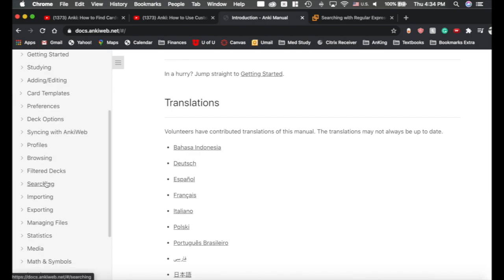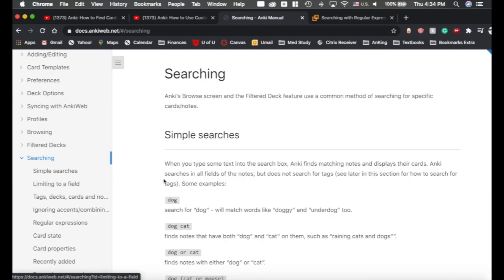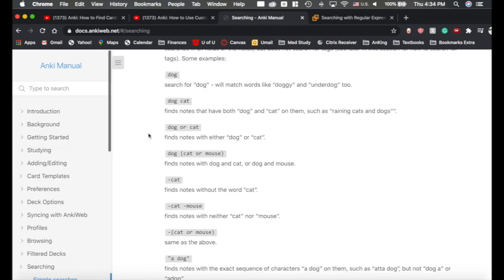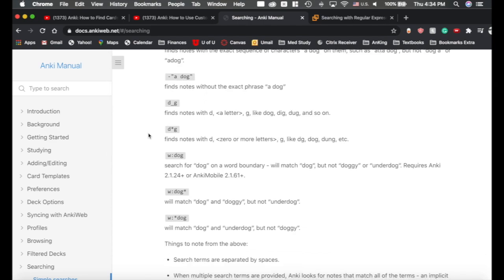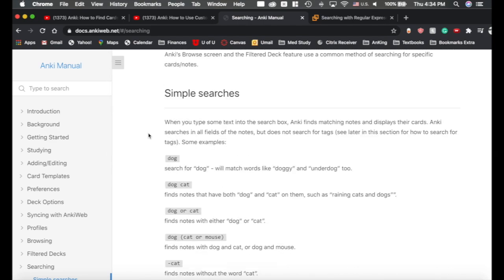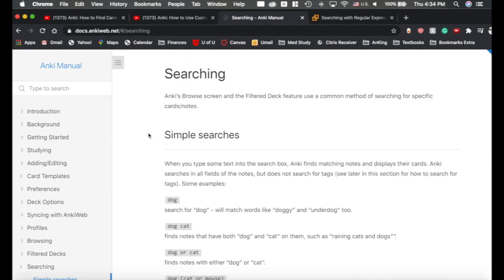The Anki manual here, you can scroll down and click searching. This is basically where I did all my research to learn all of this stuff and I still refer to this quite a bit but this better search add-on will hopefully make it so that you have to refer to this far, far less.